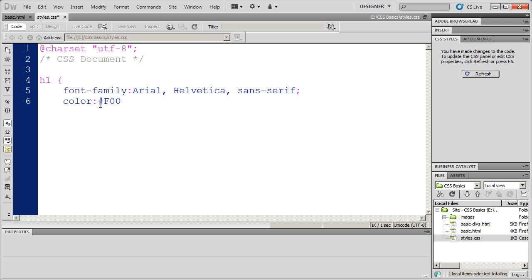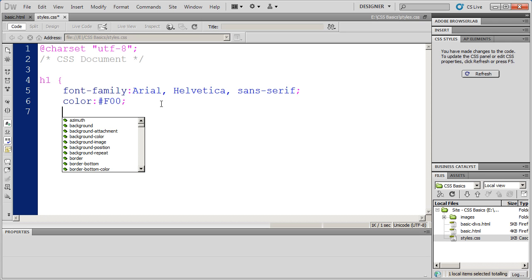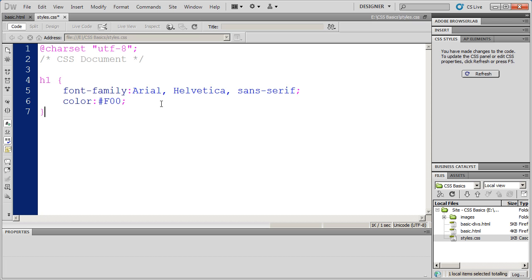Later we're going to talk about how you denote these colors in CSS. And then I'm going to type a semicolon because that property value statement has been completed. I'm going to hit enter again. And I'm going to do a closing curly bracket. And you'll see Dreamweaver indents me back out a little bit there.